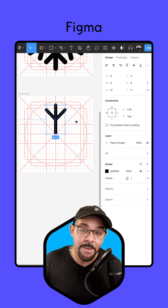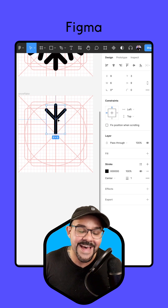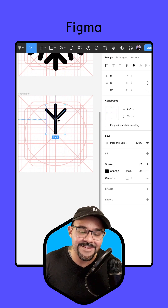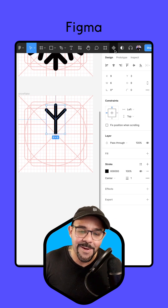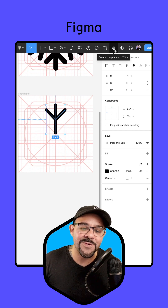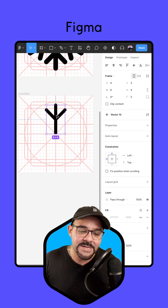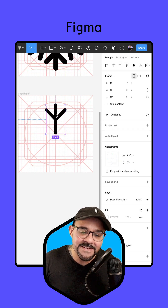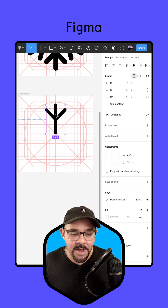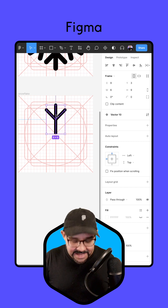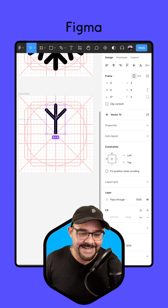Next, double click out of that, select our little snowflake branch, come up here and create it as a component. So this is a component — we're going to duplicate that to get an instance.